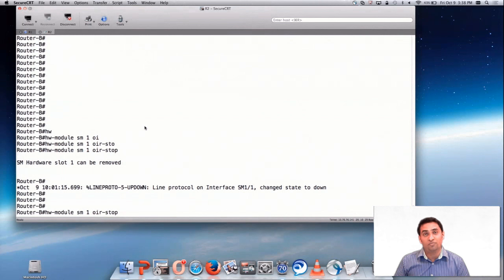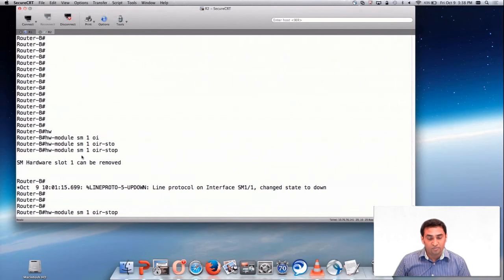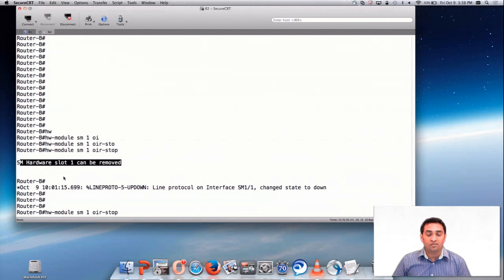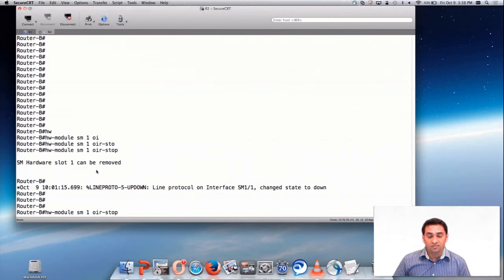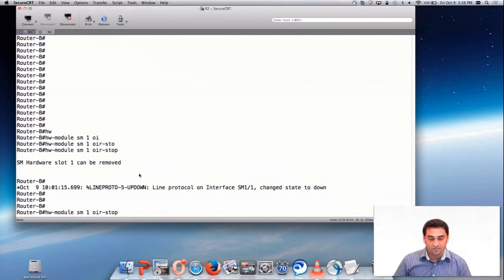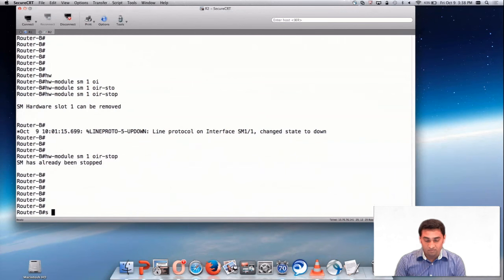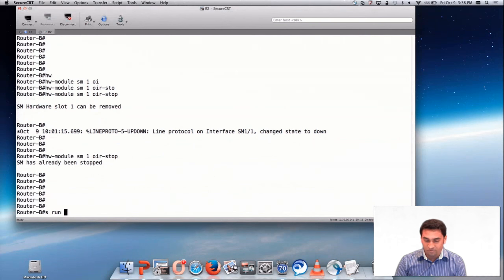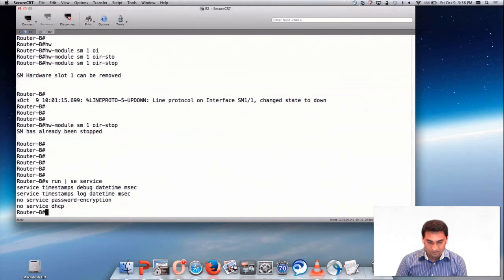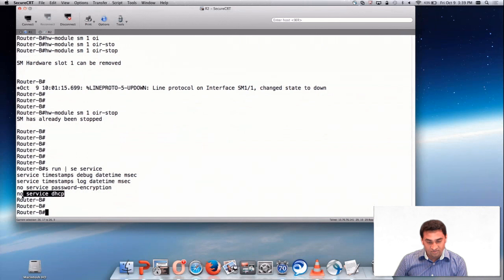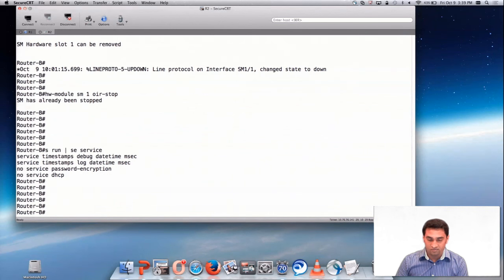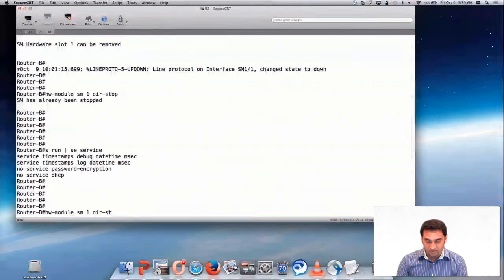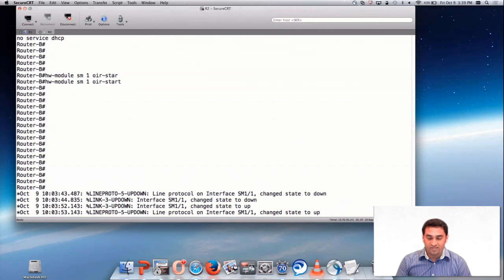Now let me take you through some of the troubleshooting steps you can perform. Here you can see I've applied this command hardware module SM1 OIR stop. If you really want to do an OIR, you can perform this particular command. You can remove the hardware from the box. You can see SM interface has gone down. Before activating the card, let me check whether the service DHCP is enabled or not. You can see now I've configured no service DHCP just to show you. Now let me activate this card with start.